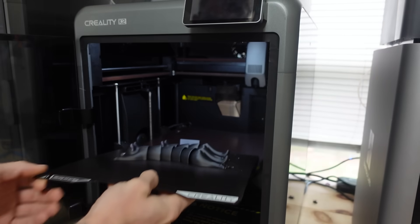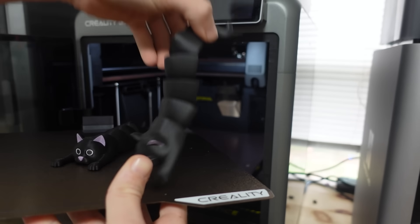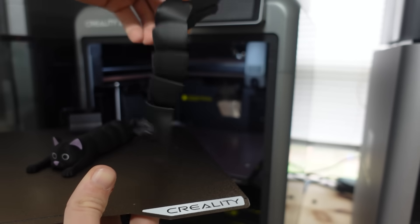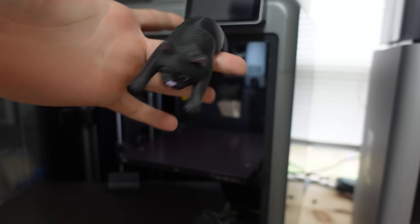The cats printed really nice, and they honestly kind of just slid off the build plate whenever I went to pick them up. They're really flexible and really fun to play with.